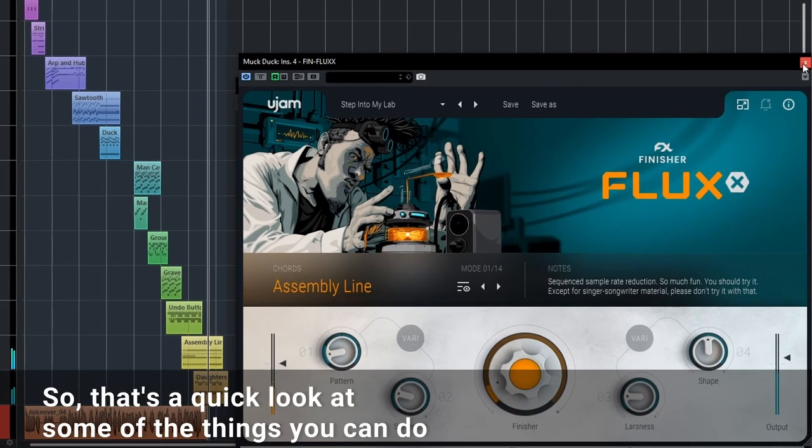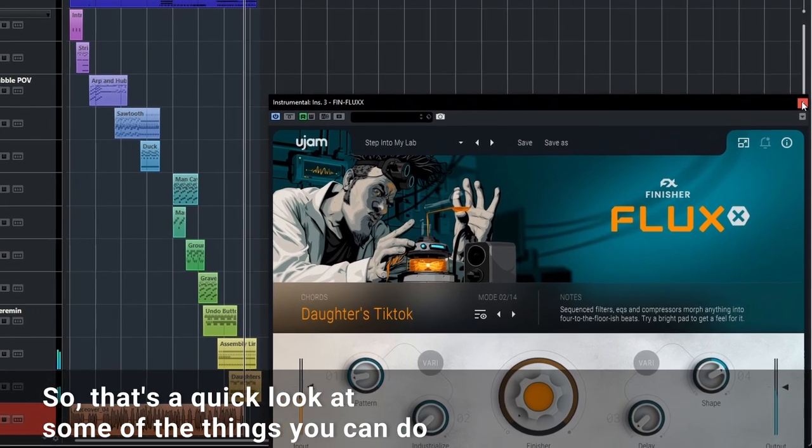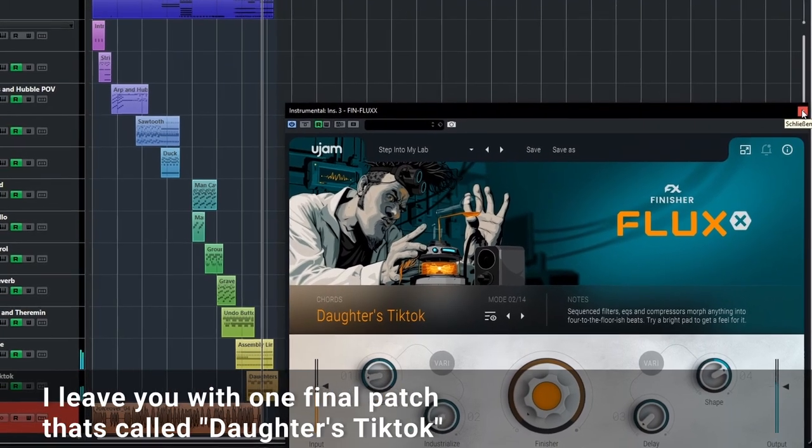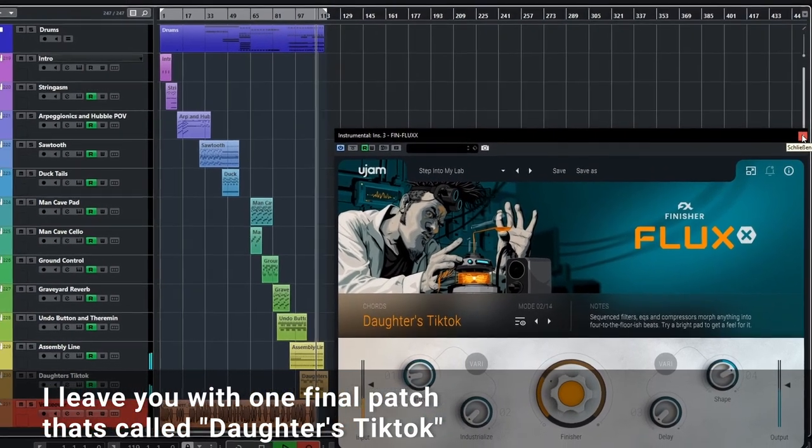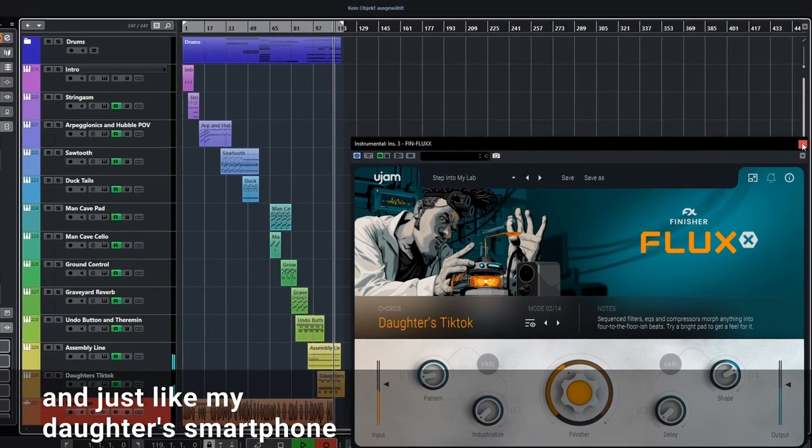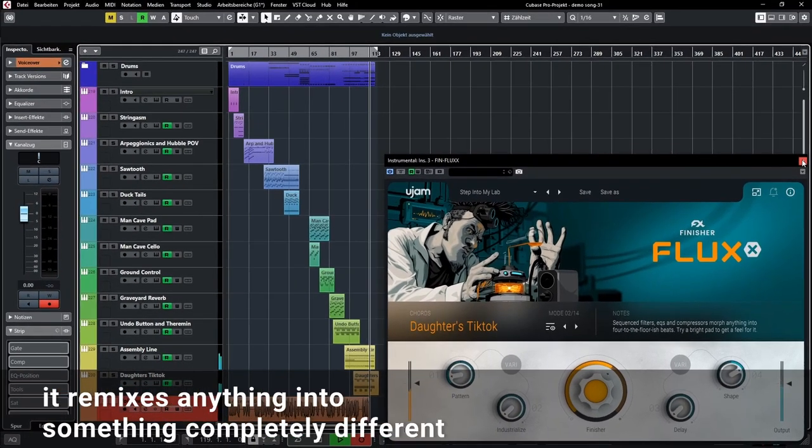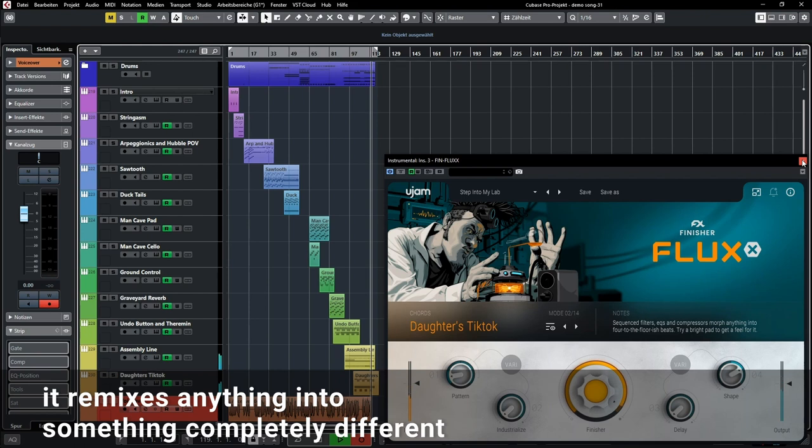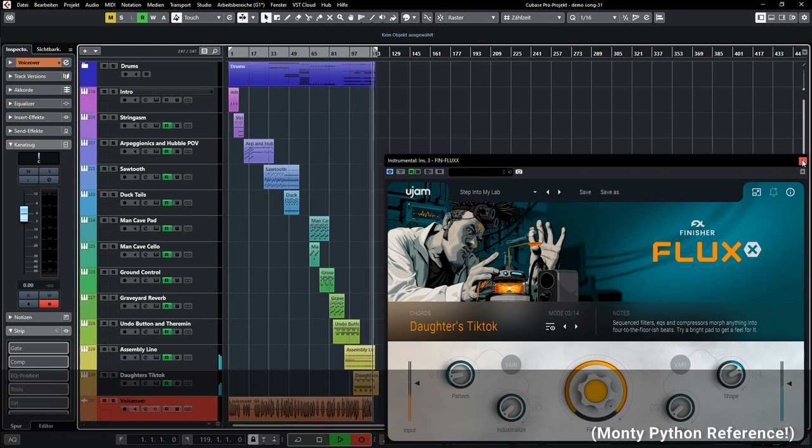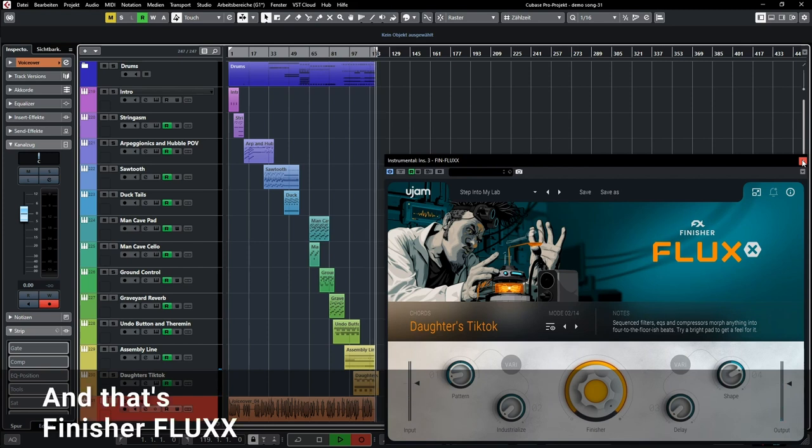So that's a quick look at some of the things you can do. And I'll leave you with one final patch. It's called Daughter's Tiktok. And just like my daughter's smartphone, it remixes anything into something completely different. And that's Finisher Flux.